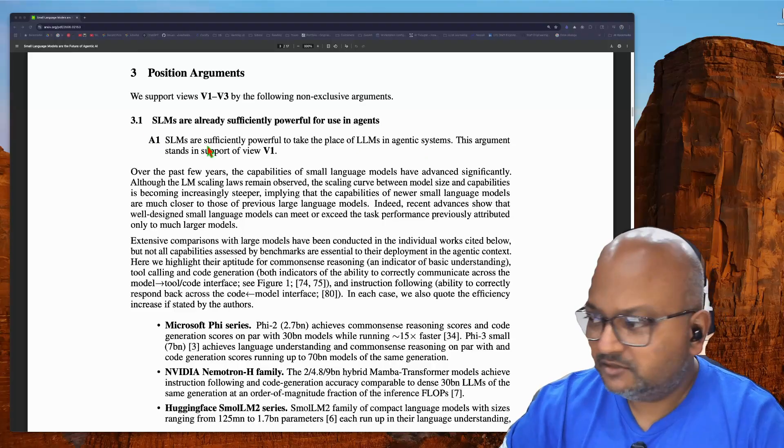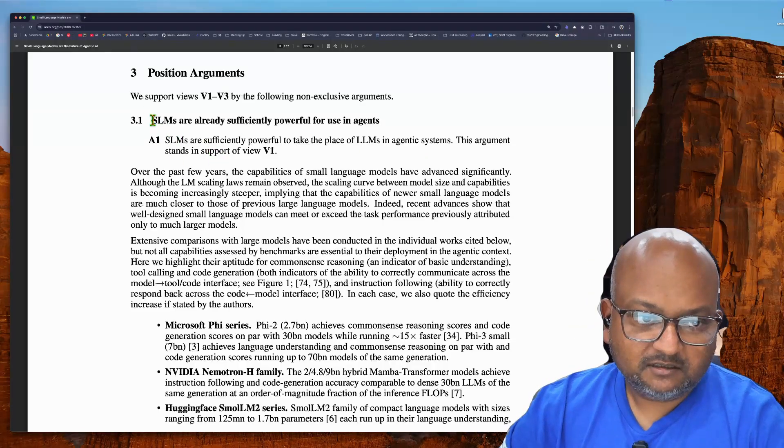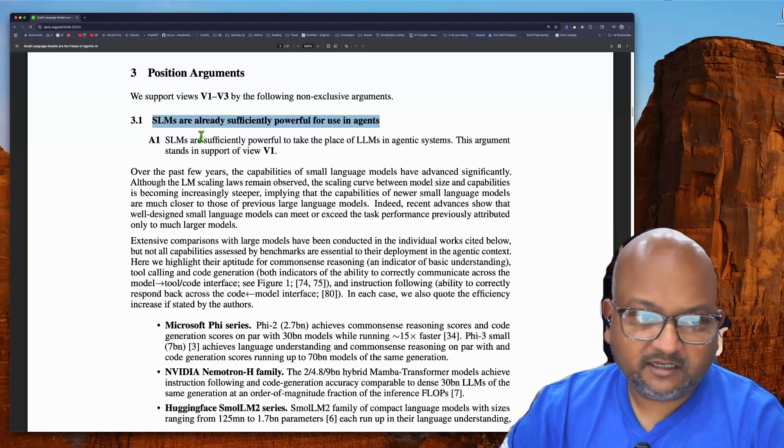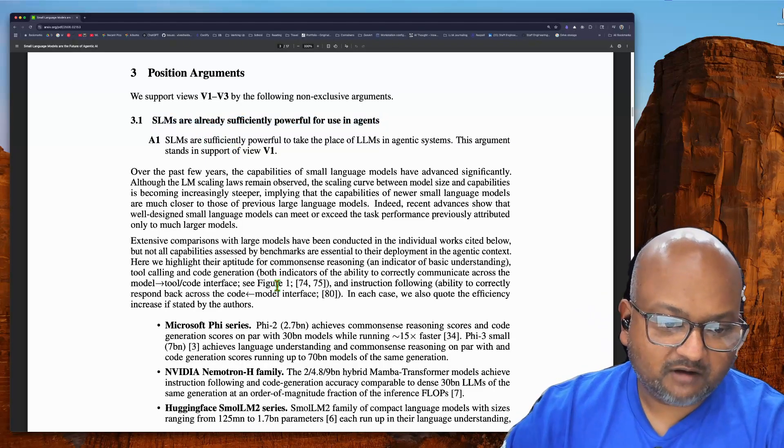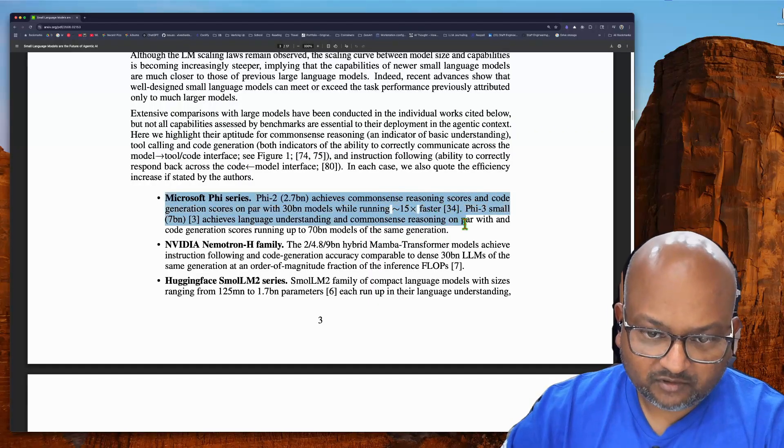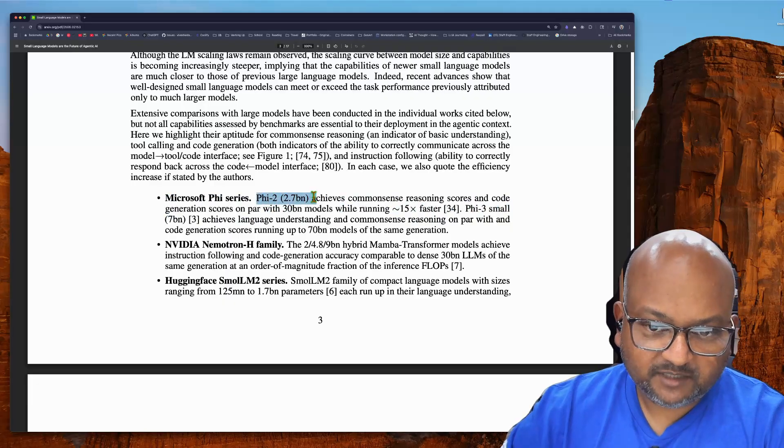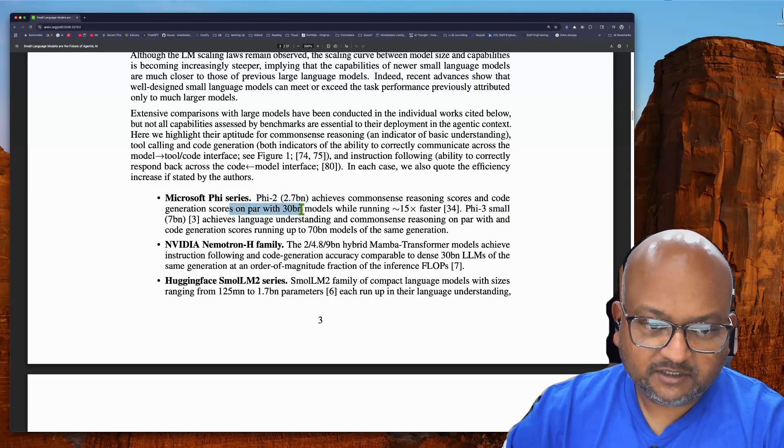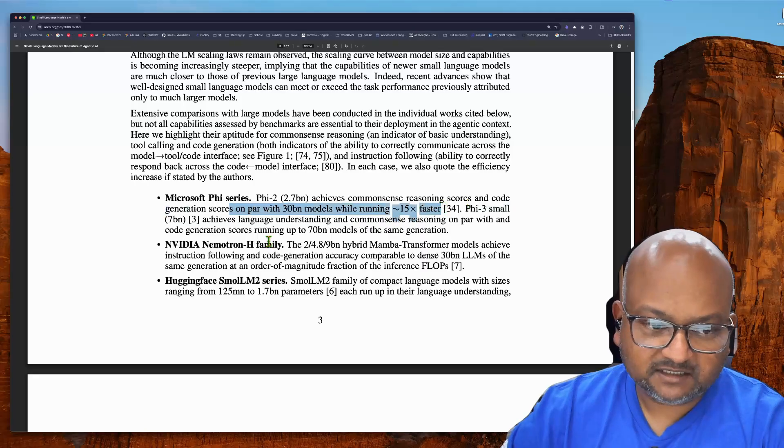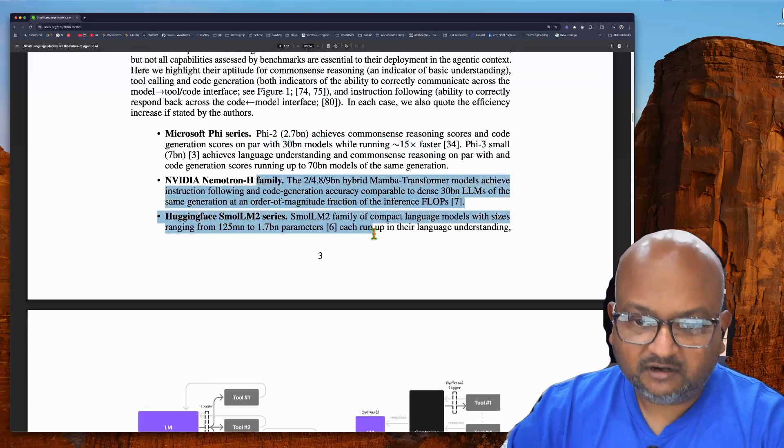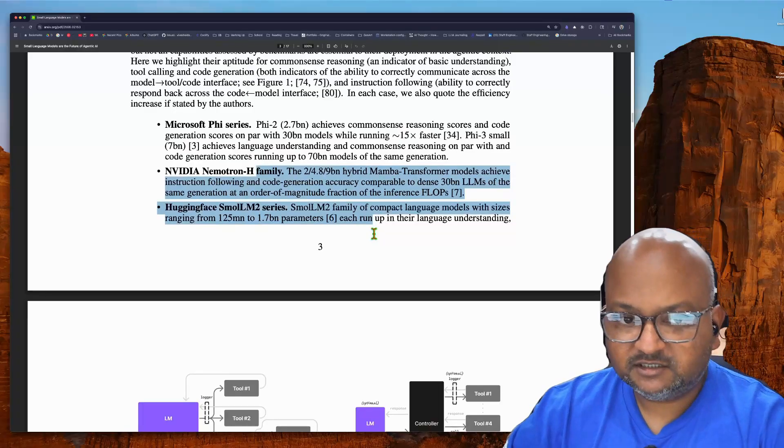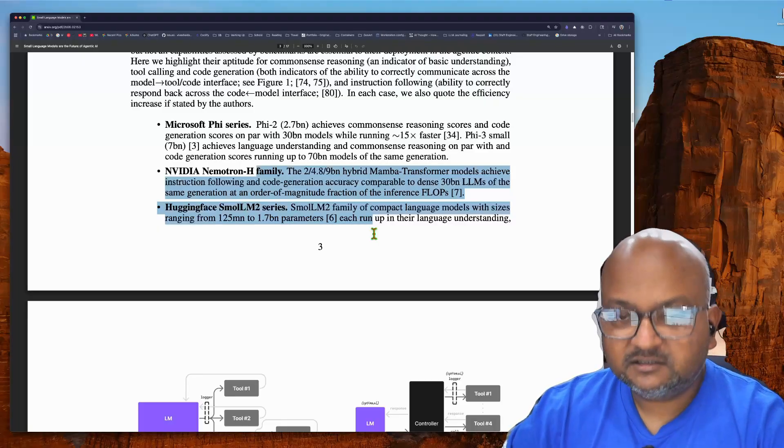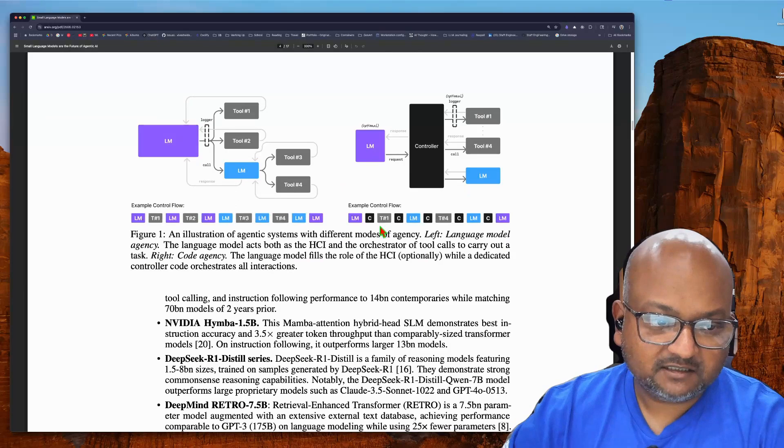How do they support this position? The first argument is that if you look at today's small models, they are already pretty powerful. And they provide a number of data points to back that up. For example, the Phi 2.7 billion model achieves performance as good as older 30 billion models with much faster latency. And they have a number of such data points which show that the most recent small models are actually quite performant and quite fast.